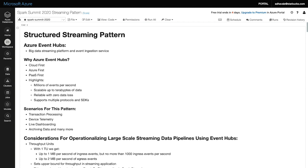When we started selecting the streaming platform, our motto was cloud first, Azure first, platform as a service first. Azure Event Hubs met all our requirements. Along with these, it enabled us to process millions of events per second, is scalable up to terabytes of data, is reliable with zero data loss, and it supports multiple protocols and SDKs, which helped us to establish cross-functional partnerships. A few scenarios where we use streaming patterns include transaction processing, device telemetry, live dashboarding, archiving data, and many more. Before we dive into the code, it is important to plan each component of our pipeline.